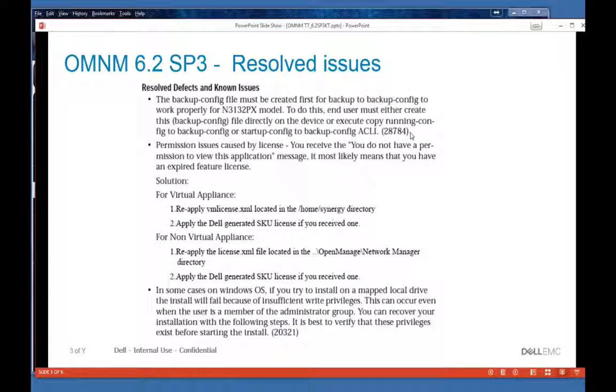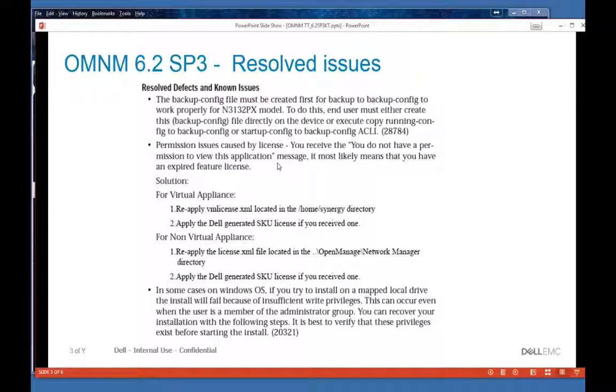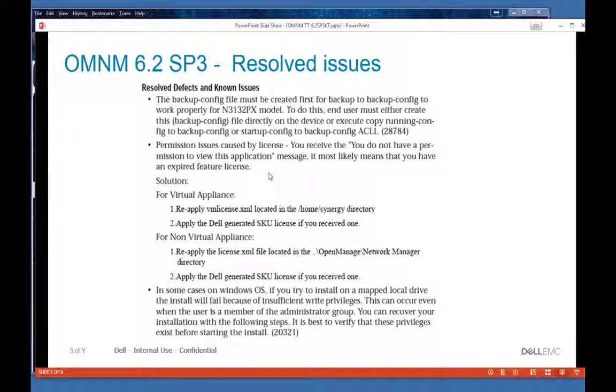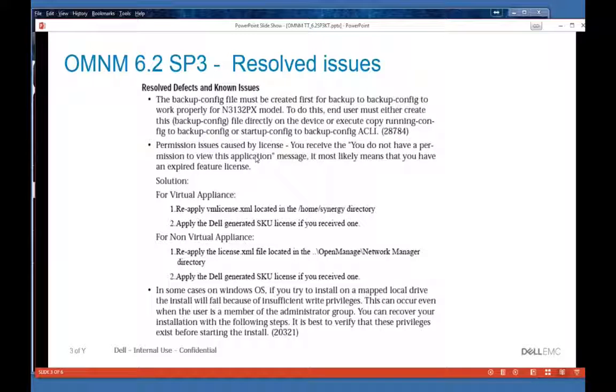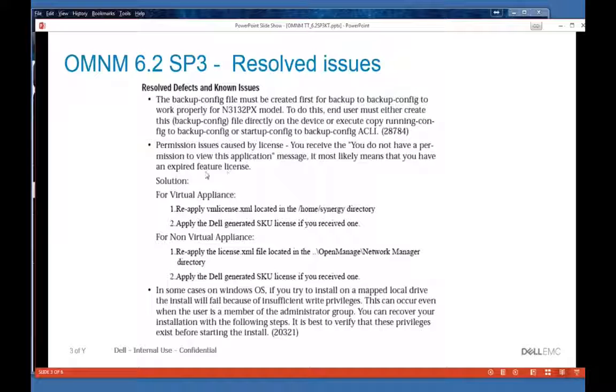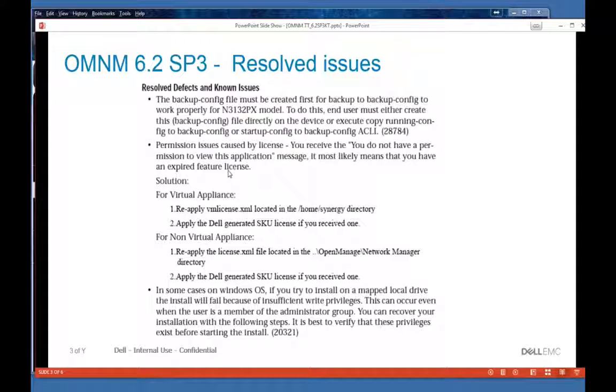There was a permissions issue that was identified in the license. You may see this error where you do not have permission to view this application. Most likely this means you have an expired feature in the license, and this can happen in a variety of ways. Again, in the next release it should be resolved.